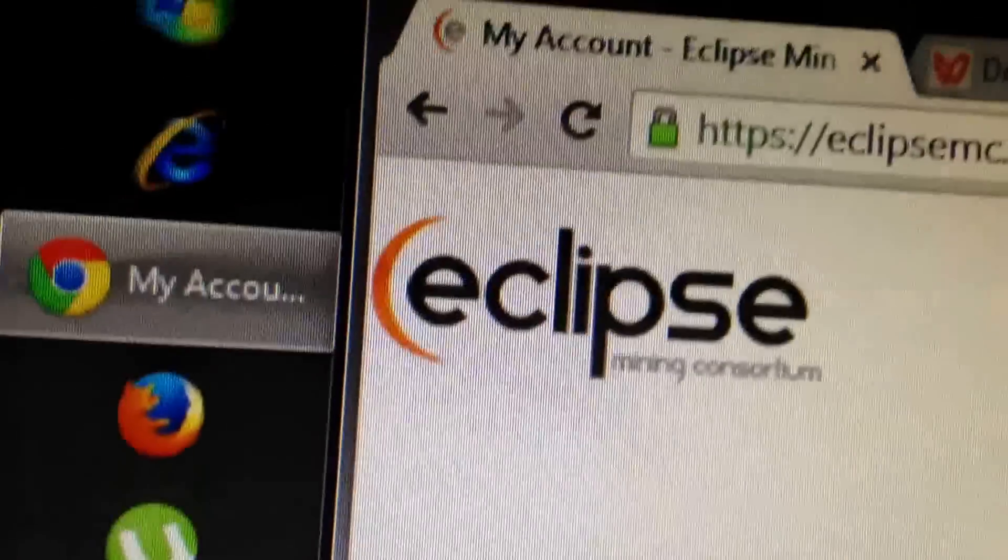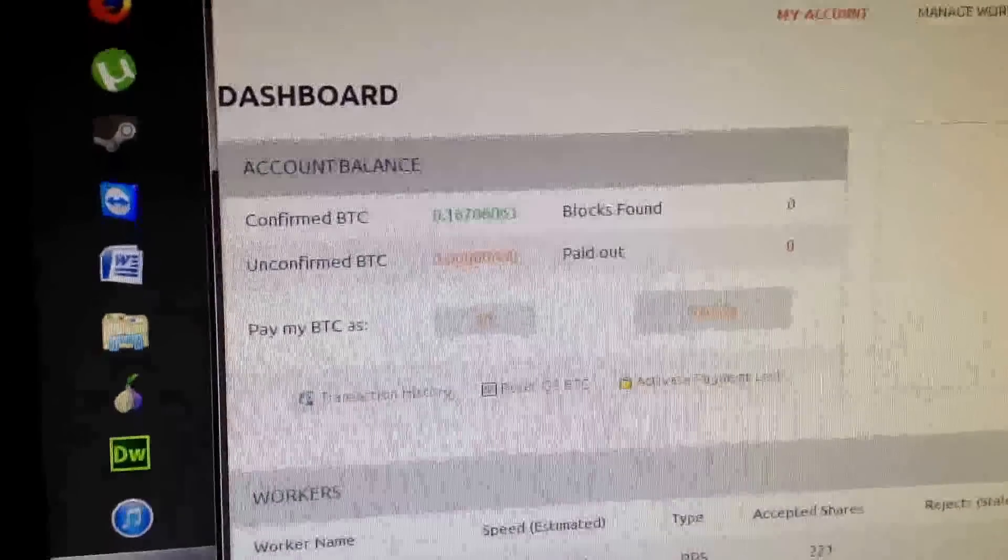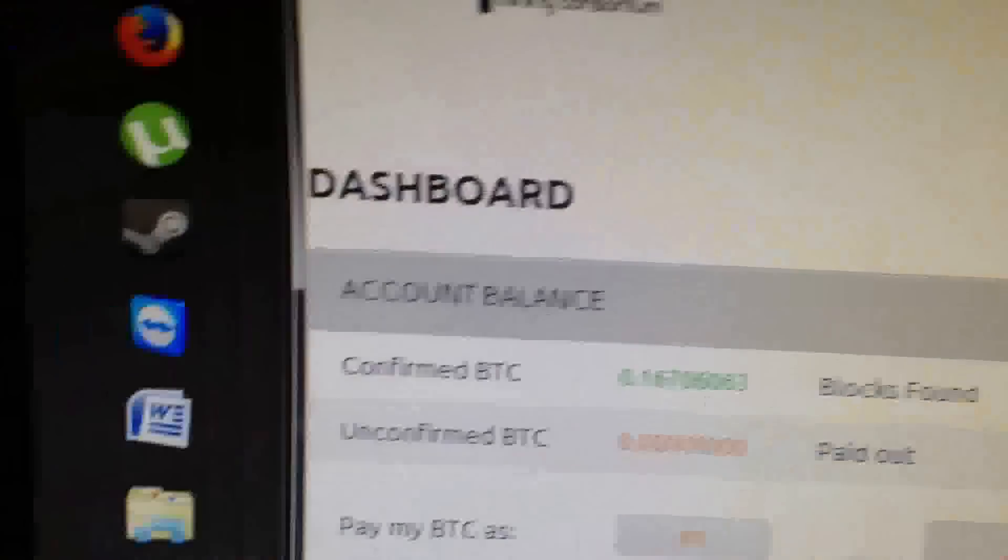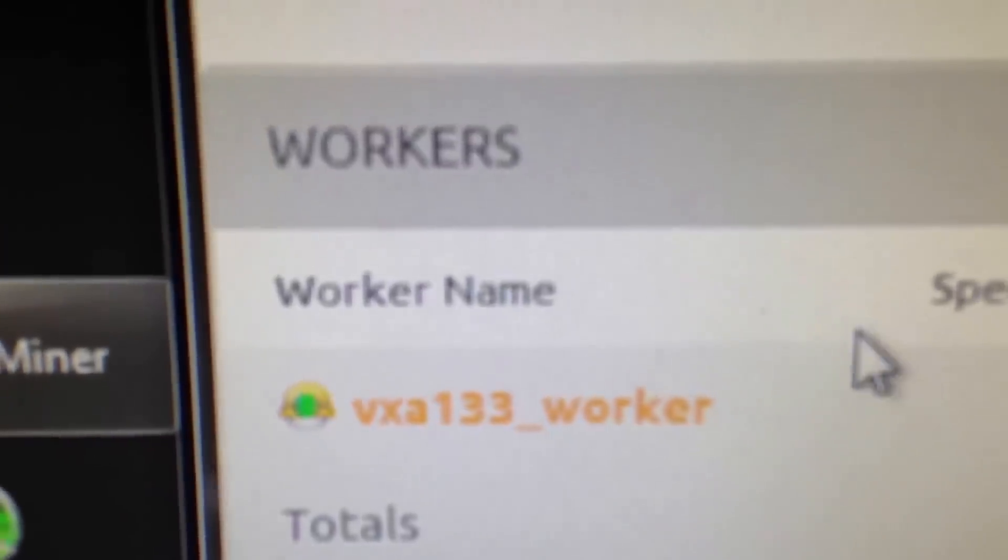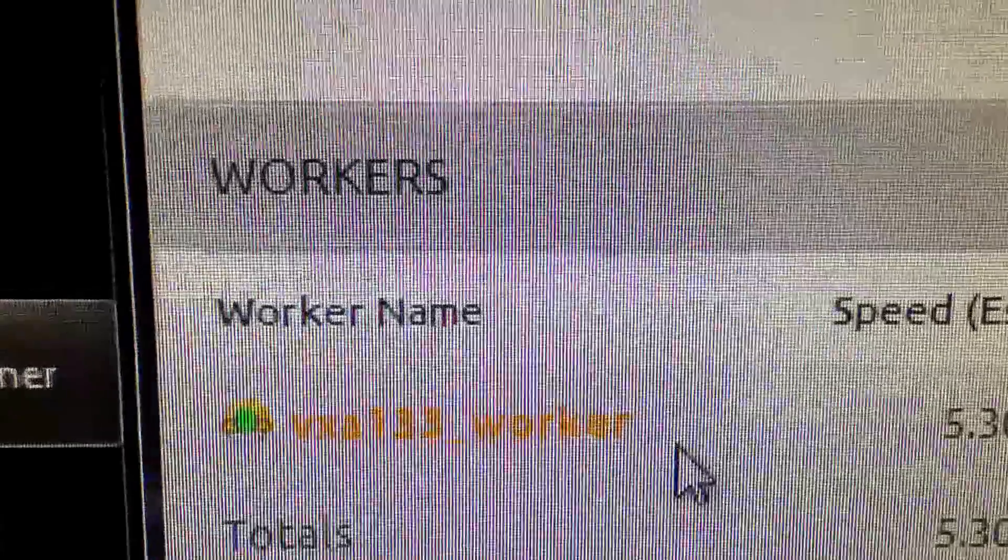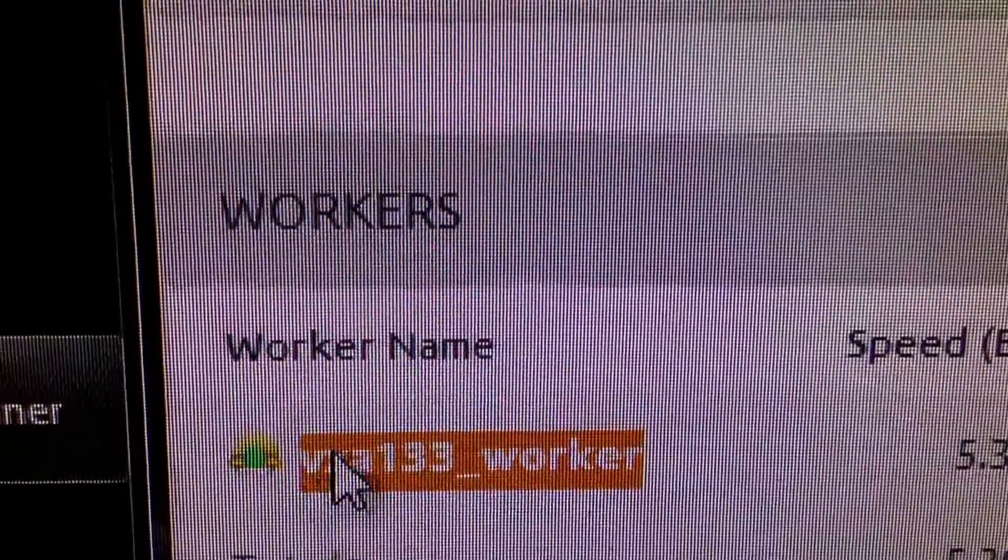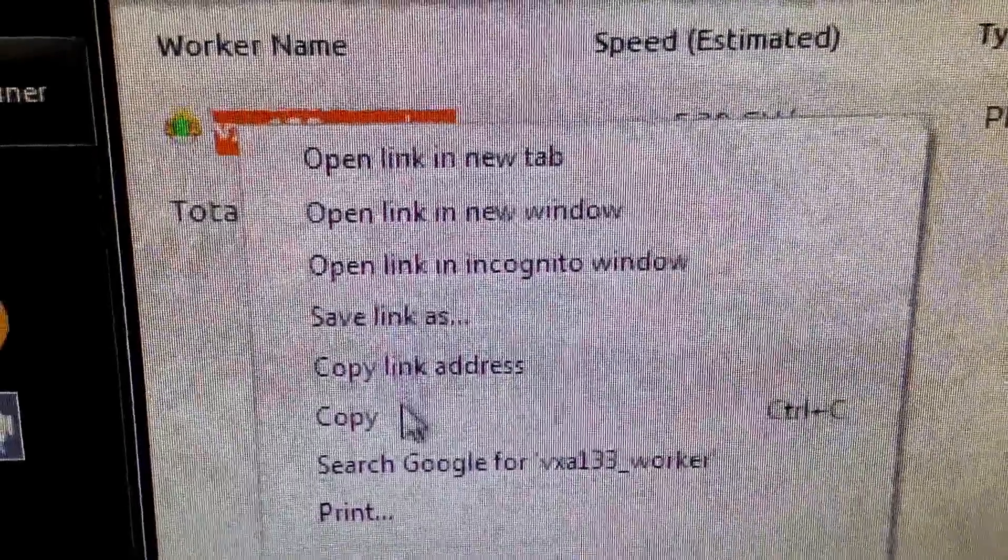You go to eclipsemc.com and just register. Once you've registered, see that's my worker VXA133. Get this worker, copy this right here and place it into automatic payment.